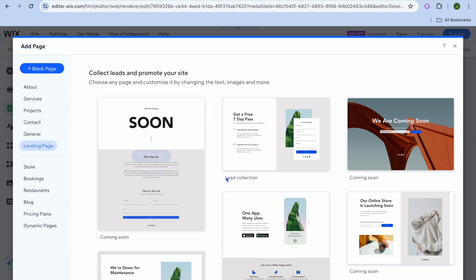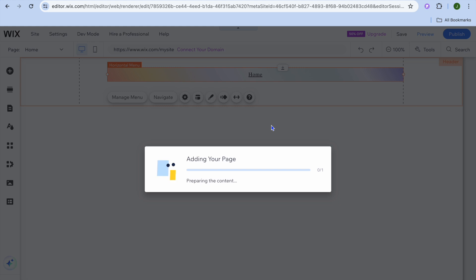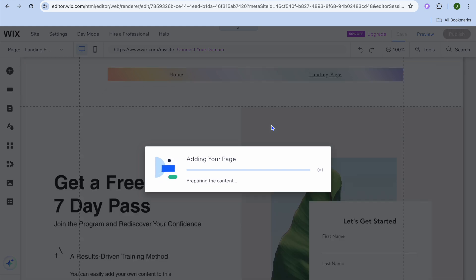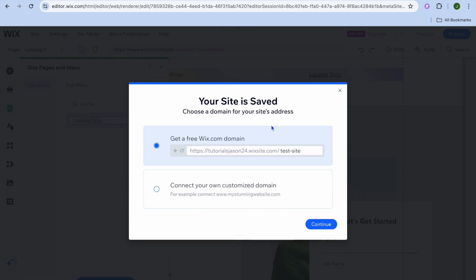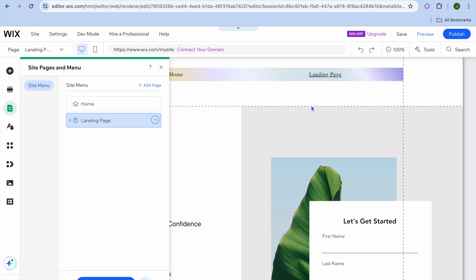For example, to add a landing page, tap on 'Landing Page' then tap 'Add Page'. Give it a few seconds while the page is being added — you can see it has now been added.